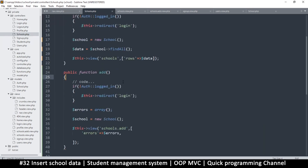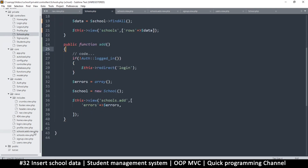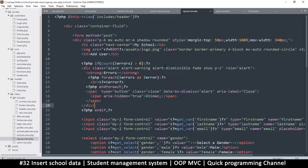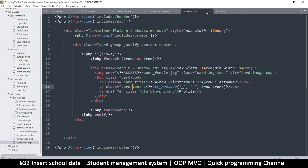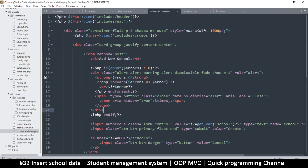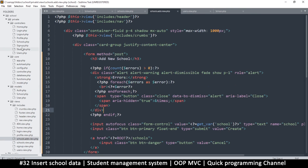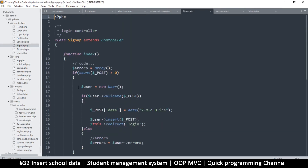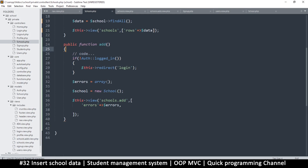That was a POST request. What I want to do is go to the sign-up controller — not here — let's go to the sign-up controller. I just want that if-statement; I'm just too lazy to type it, so I'll copy it. Then go to the schools add function.